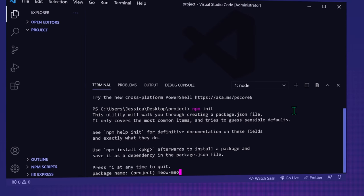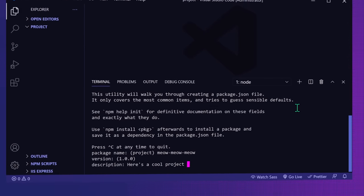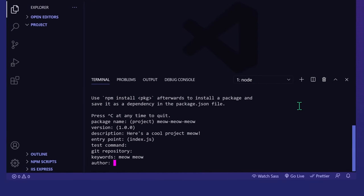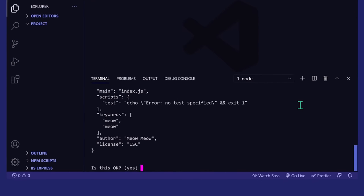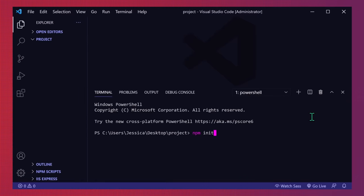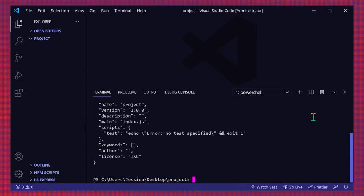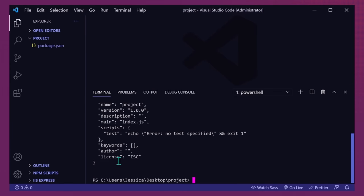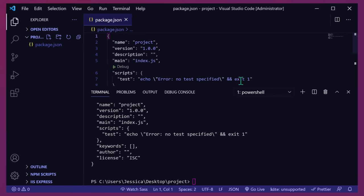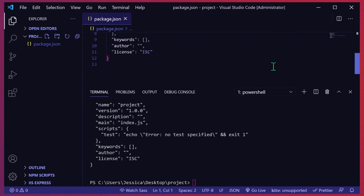You can do this through npm by running npm init on your command line in your project folder. npm will ask you some questions about your project, like the name and description, and then create the JSON file. And if you don't want to answer the questions manually, you can also run npm init -y, which will immediately create the file and set all the fields to a default value. You can always change the information in the future.